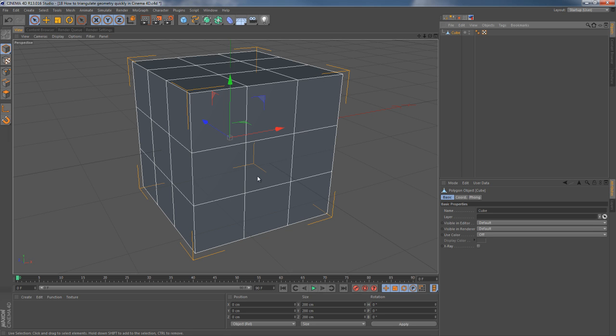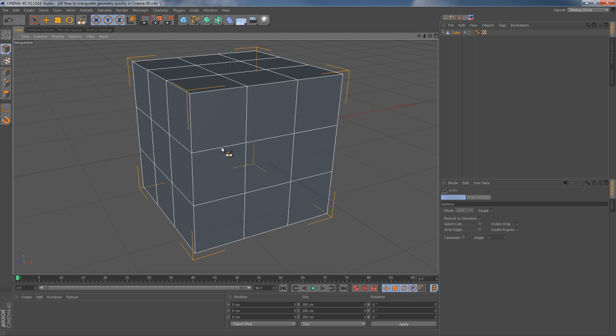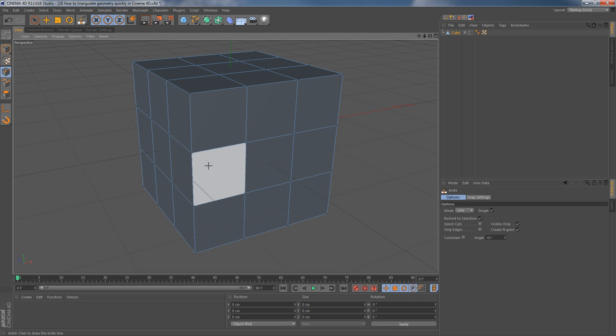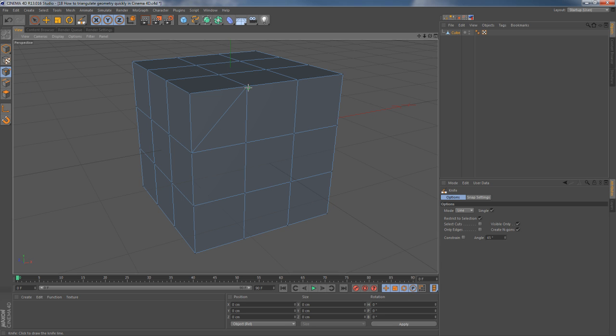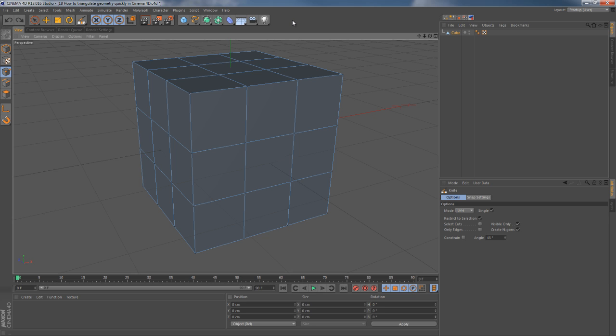The first simple tool to turn your polygons into triangles is the knife tool. You just hit K on your keyboard and connect your vertices. This is kind of a brute force method, but it gives you all the flexibility in the world to make sure it's done correctly.